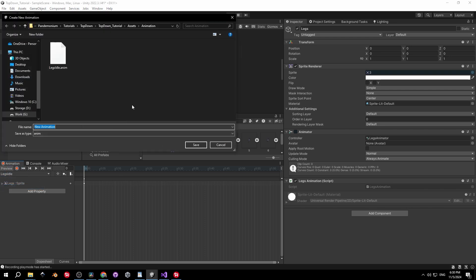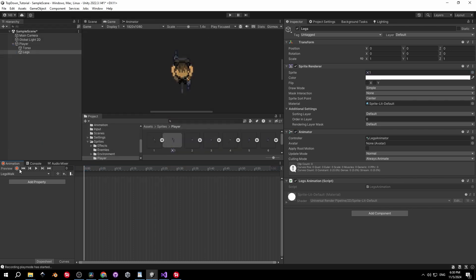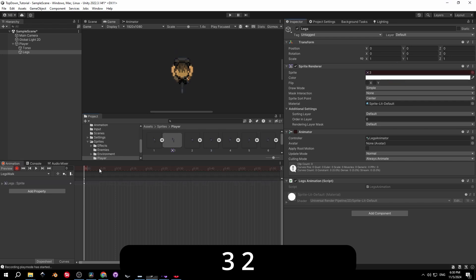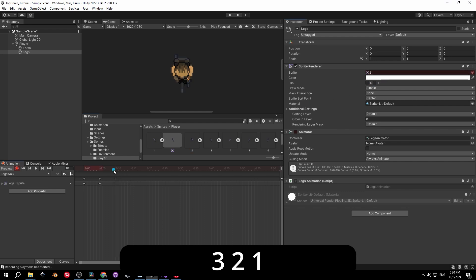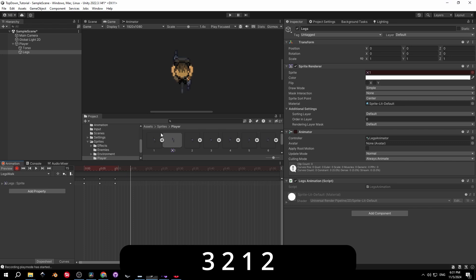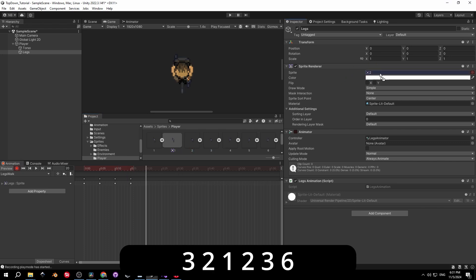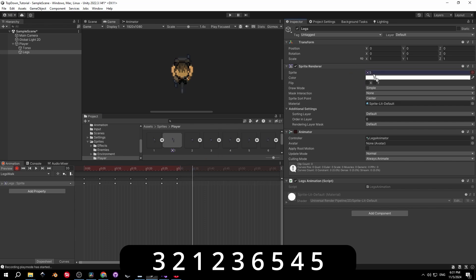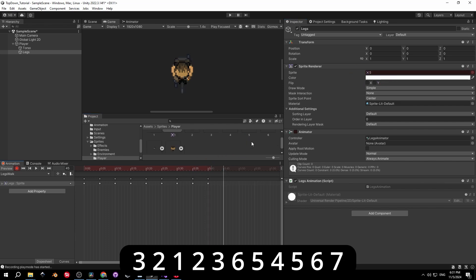Now create a new clip for the walk animation. Assign the sprites in this order: start with the first sprite as the idle does, then at five milliseconds use the second sprite, then the first, second, third, sixth, fifth, fourth, fifth again, sixth, and finally seventh. Here's what the result looks like.